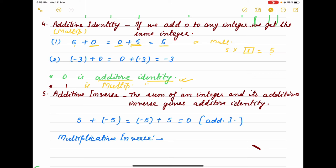This point is important: always remember that 0 is the additive identity because when we add 0 to an integer, we get the same integer. And when we multiply by 1, we also get the same integer, so 1 is the multiplicative identity. The fifth and last property is the additive inverse — which number do we add to an integer so that we get the additive identity, which is 0?